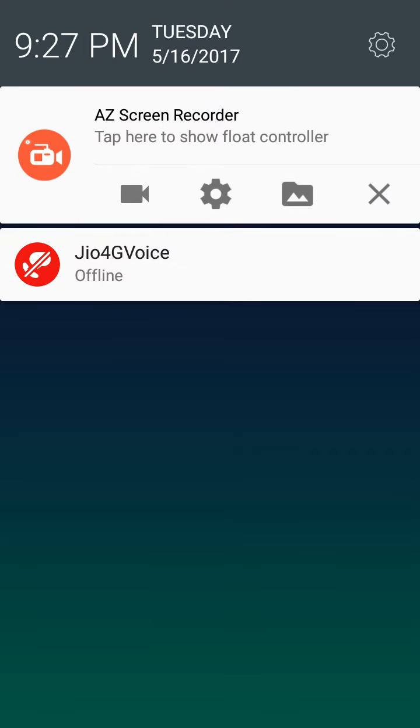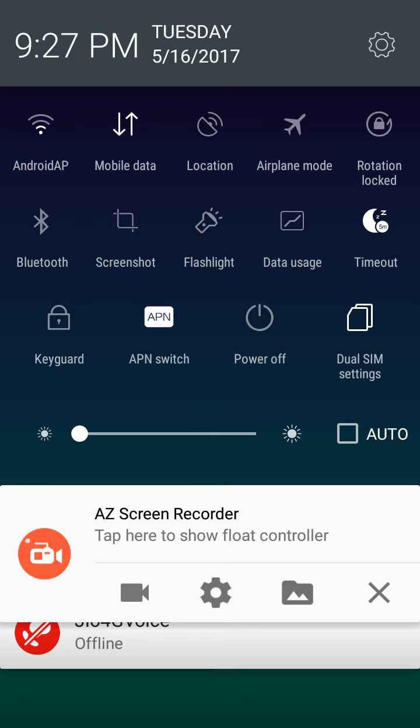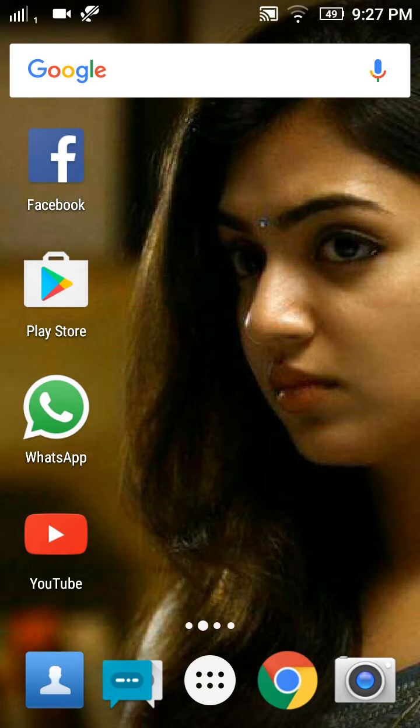For example, this is the default notification panel. We will talk about how to change the notification panel.